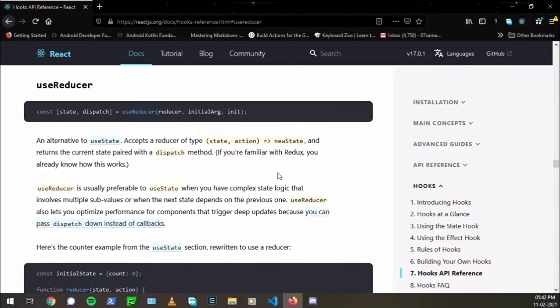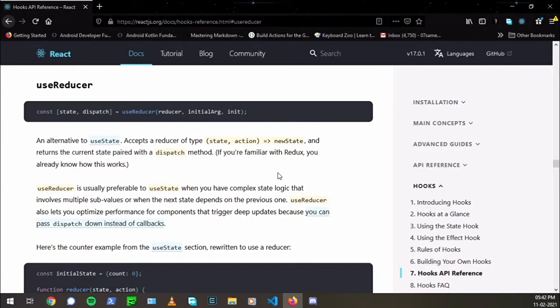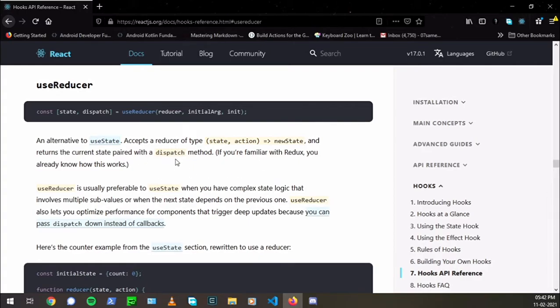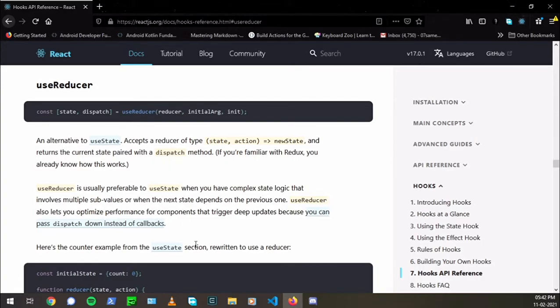Hey everyone, I hope you all are doing well. And today we'll look at one of the hooks of React, that is useReducer, and how it's better to use instead of useState in some situations. So let's get started.